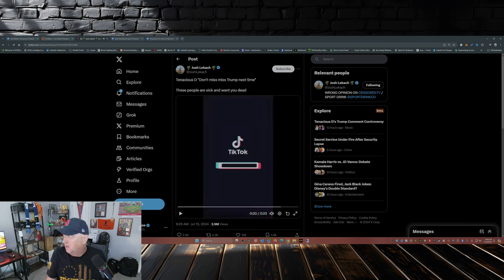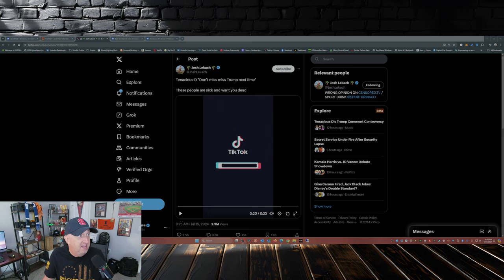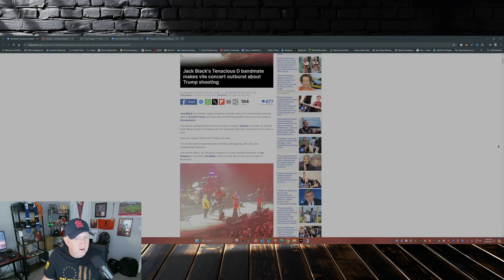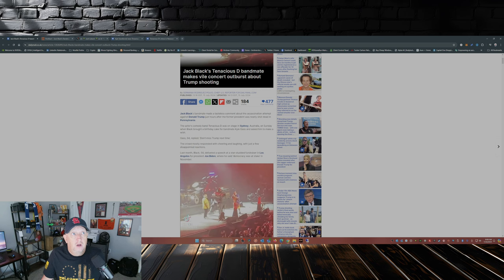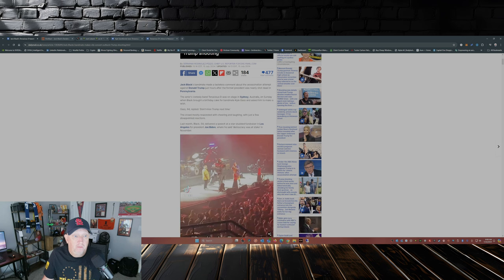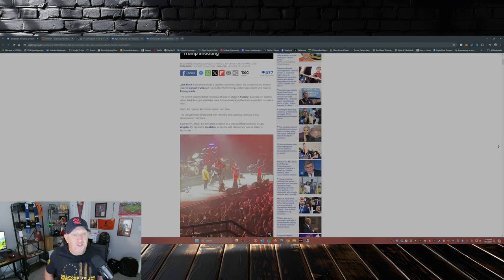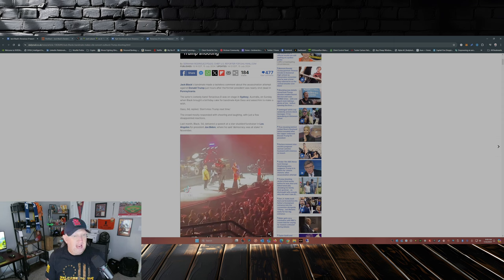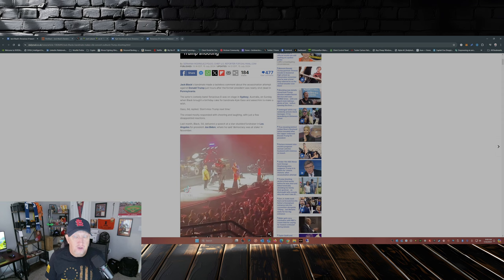And the amazing thing is there's people in the audience that are laughing, there's people in the audience that are applauding, applauding an attempt on someone's life. The crowd mostly responded with cheering and laughing with just a few disappointed reactions. Yeah, not very many disappointed reactions.